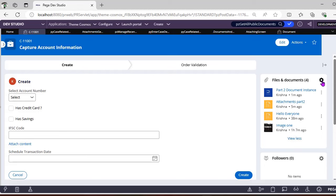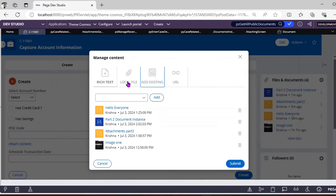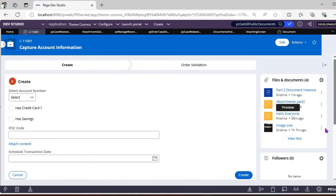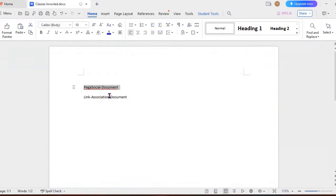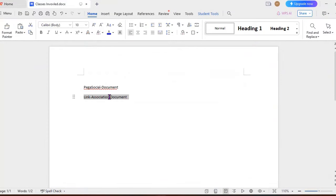Users can simply select from the public category and add the attachment — that's a very useful option from Pega. Now, suppose I want to delete a document. Before clicking delete, there is another important class we need to look at: Link-Association-Document.